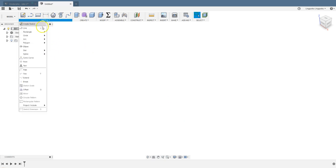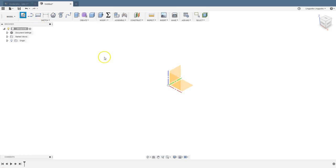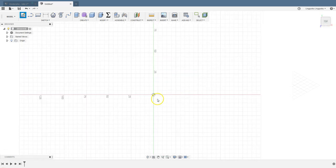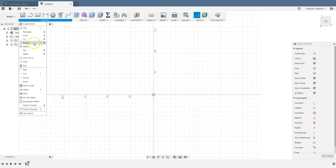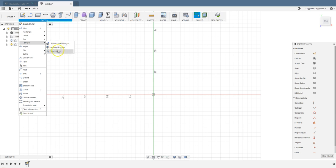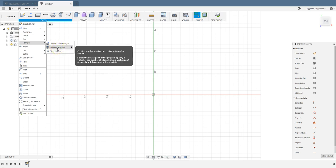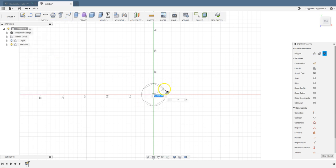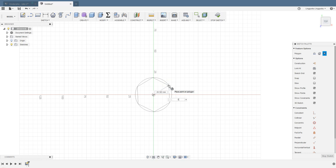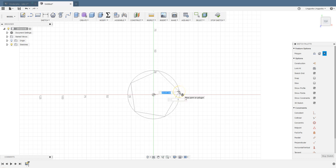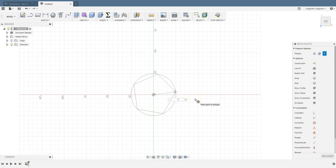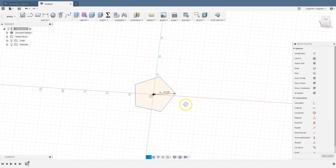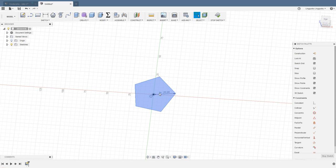We have those two parameters defined. Let's go ahead and sketch a pentagon somewhere in the XY-plane. We need a polygon, inscribed polygon. Either one is fine. Starting from the center, we need five vertices. The face radius is going to be that. We're good.